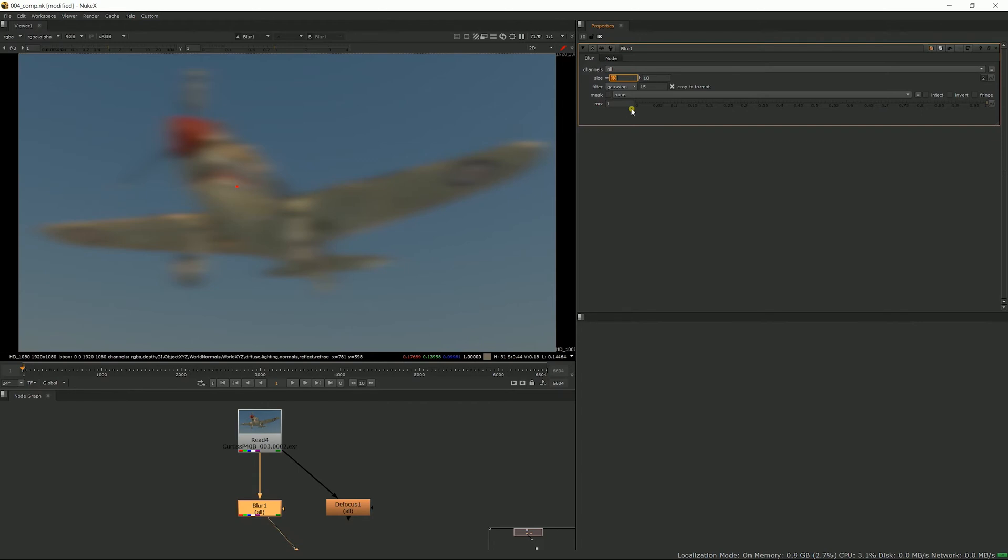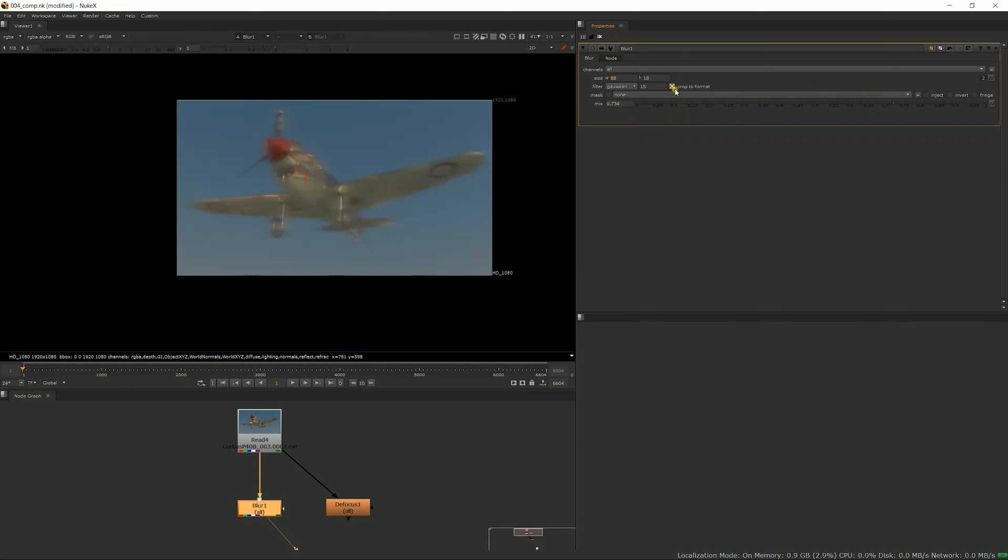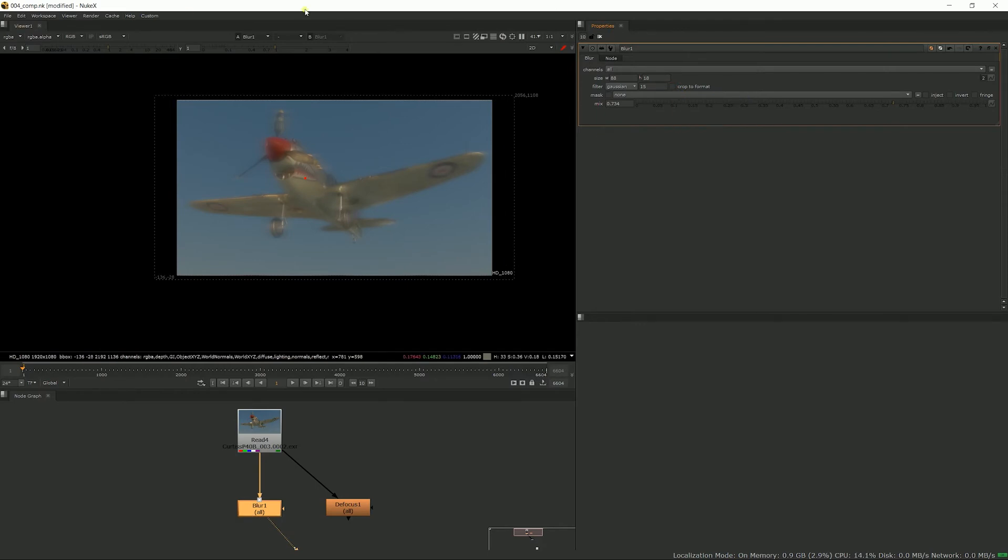You can sometimes play with the mix and get some interesting effects. If you work with lens distortion, you probably want to uncheck the crop to format to keep your bounding box.